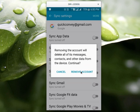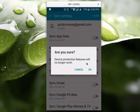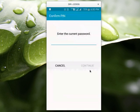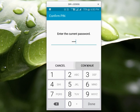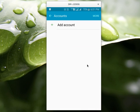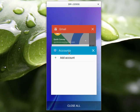Let me try to remove it. It's saying device protection features will no longer work, so only click 'Continue' if you want to proceed. Select OK. We need to enter your mobile password. The Google account is removed now.